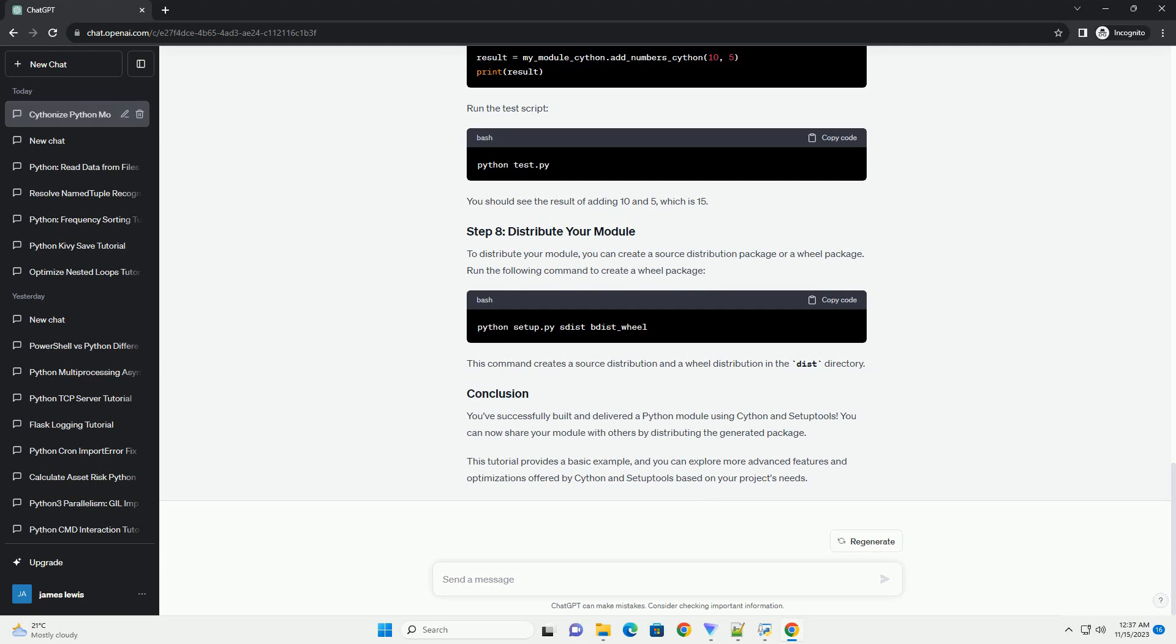Create a setup.py file in the root of your project. This file contains information about your project and how it should be built and distributed. Here's a basic example.